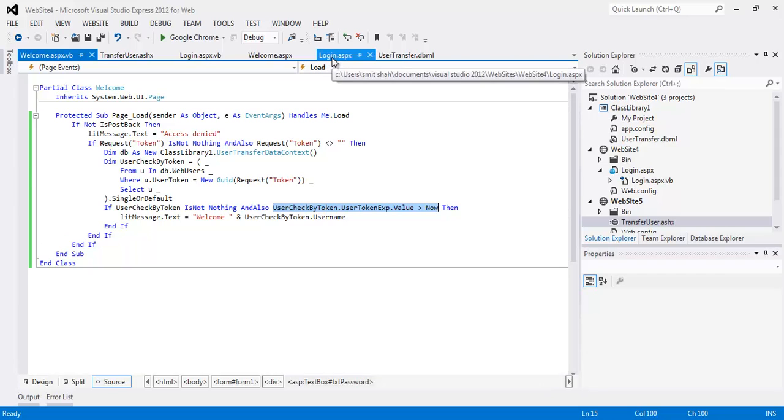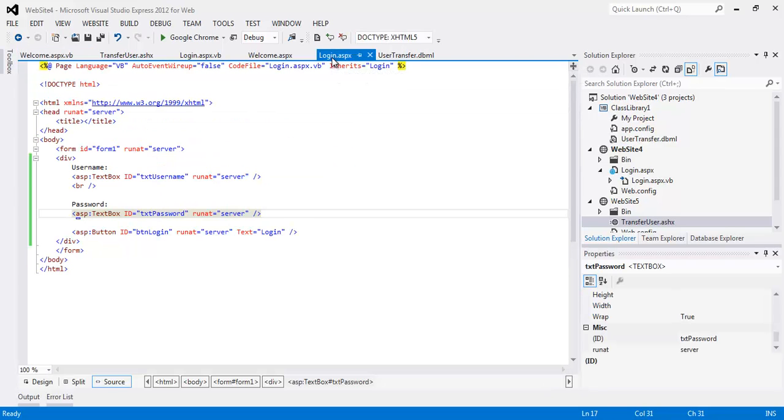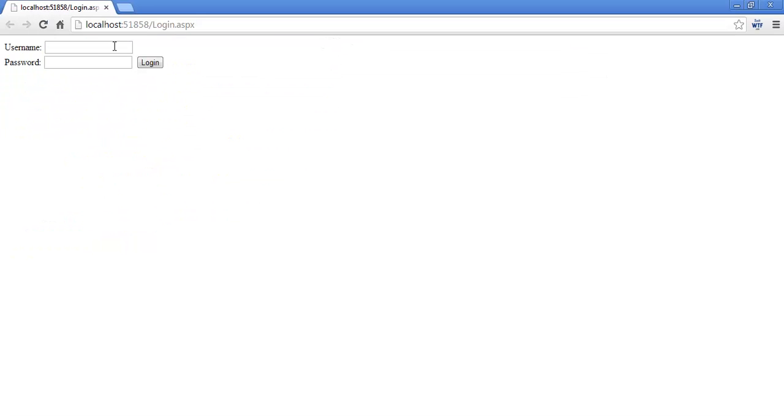So we'll check real quick on how this whole thing comes together. When I go to the login page, see what the URL is, the port is 858. I'm going to log in and it should transfer me to a completely different website which is 861.